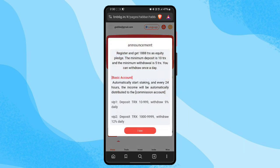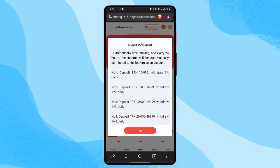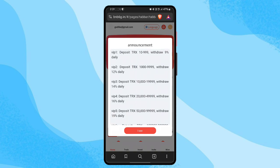When you complete your sign-up, you can see the announcement: register and get 1,088 TRX as equity. The minimum deposit amount is 10 TRX and the minimum withdrawal amount is 5 TRX. This is the basic account information. VIP 1: deposit 10 TRX up to 999 TRX, and the daily withdrawal percentage is 9 percent.